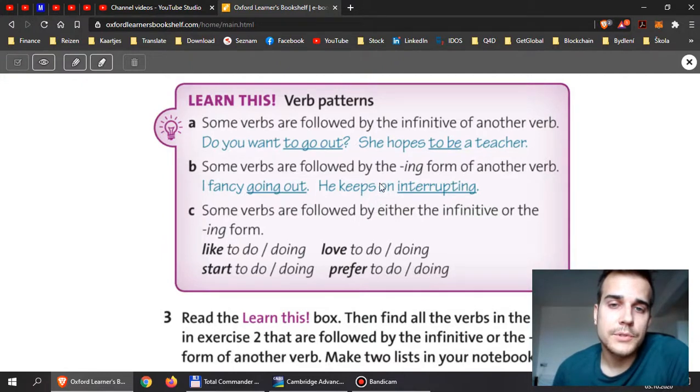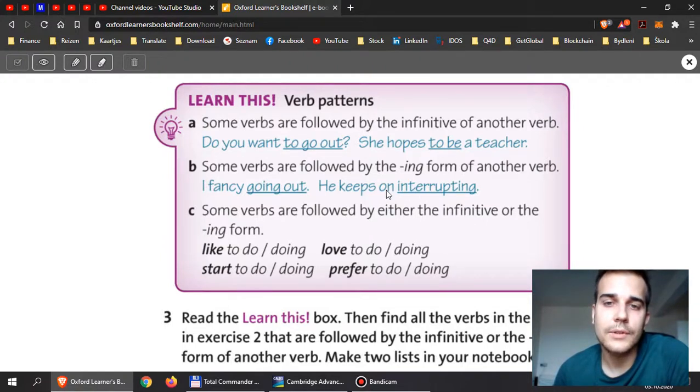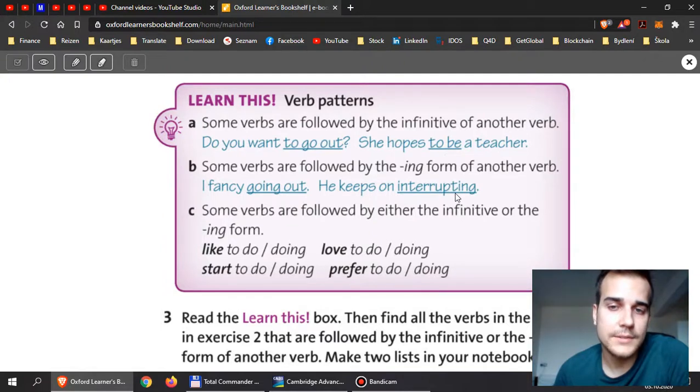If you see a preposition, for example on, after, or about, then after the preposition, if you use a verb without any subject, it must be an -ing form.